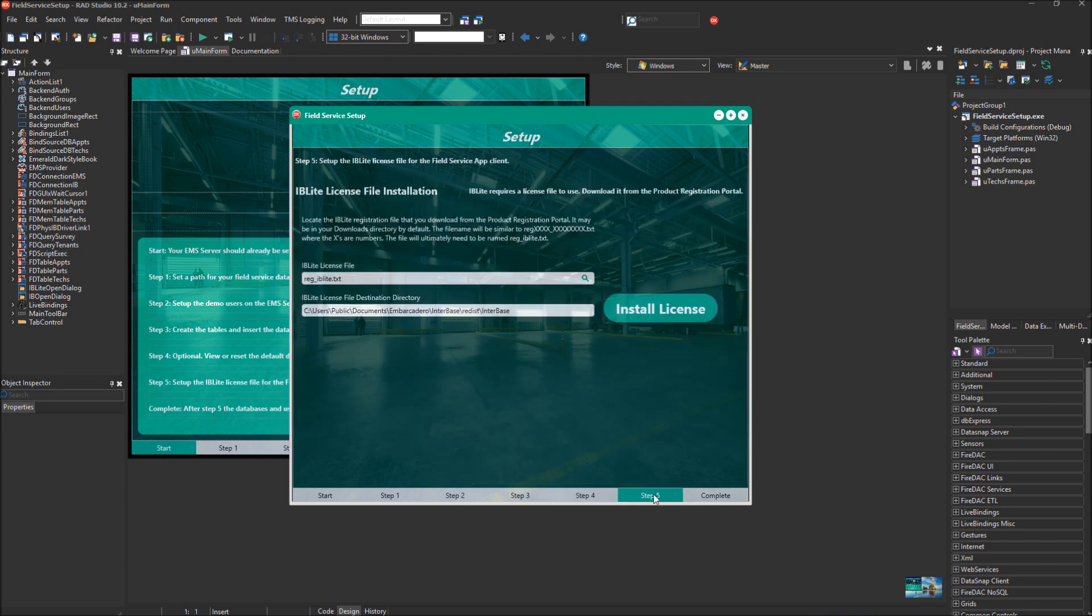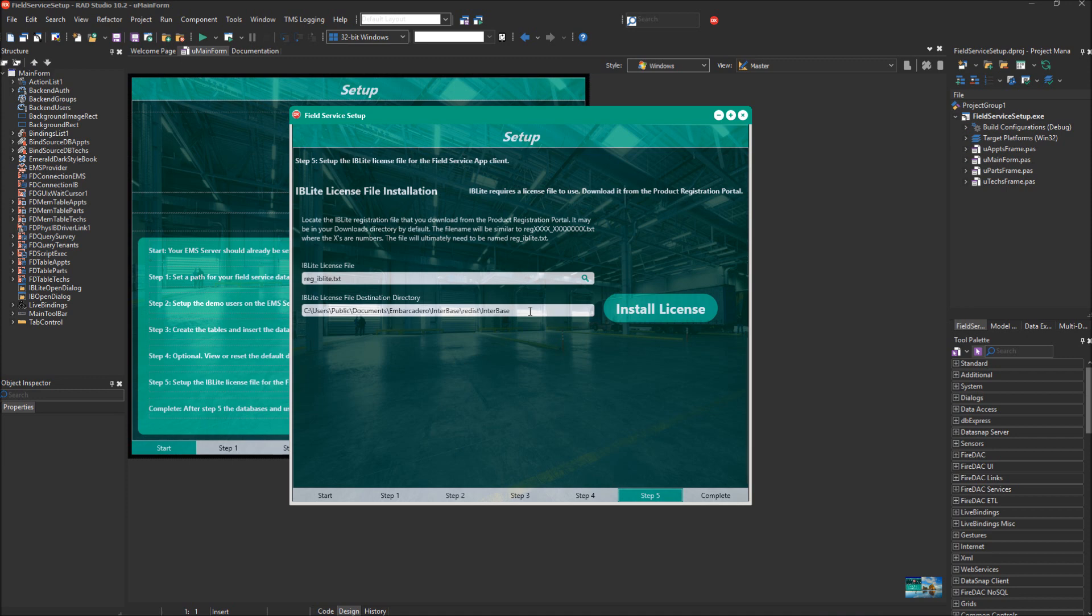Moving on to step five. We need to get the IBLite license file. You can download that from your Embarcadero product registration portal. It'll probably be in your downloads directory. You click this and find that file. It'll be something along the lines of reg with some different numbers. Once you select that file, you'll be able to click install license. It will copy it to this directory. And then you should be ready to go as far as deploying your field service app to mobile devices. It will include that IBLite license file which you need, and then you'll be good to go once you launch the app on those devices.